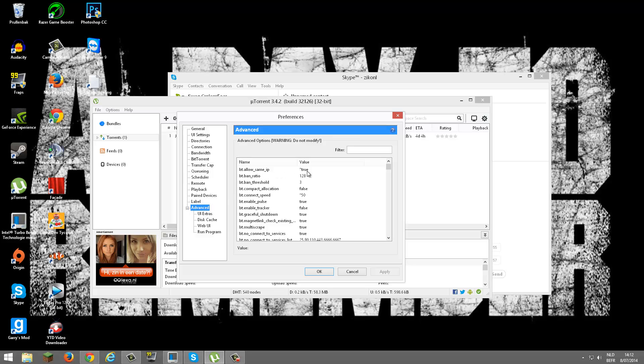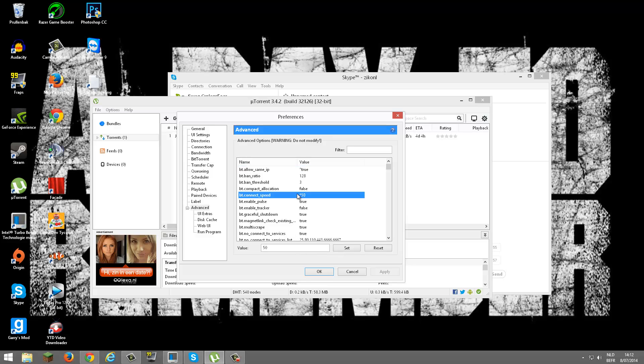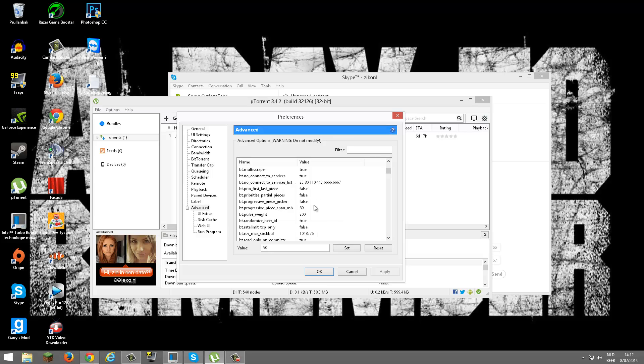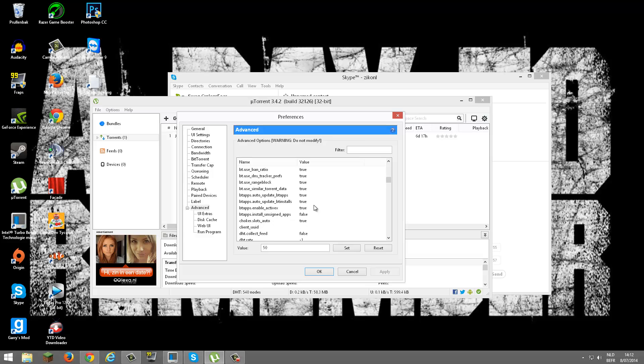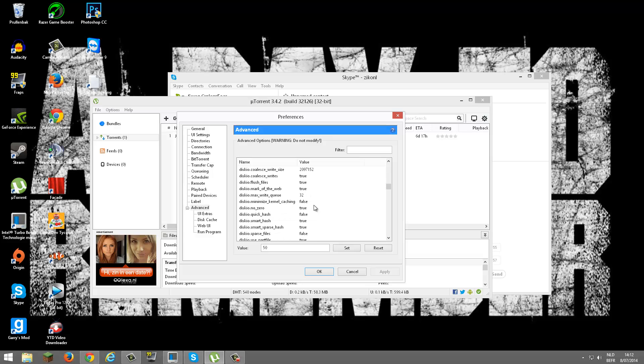Now you want to go to Advanced BT. All those same IP you want to select True. BT connect speed: 50.